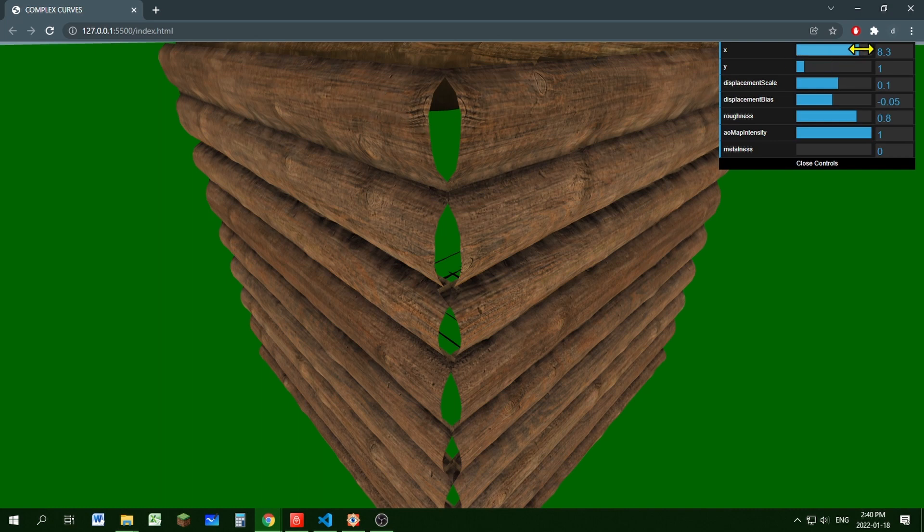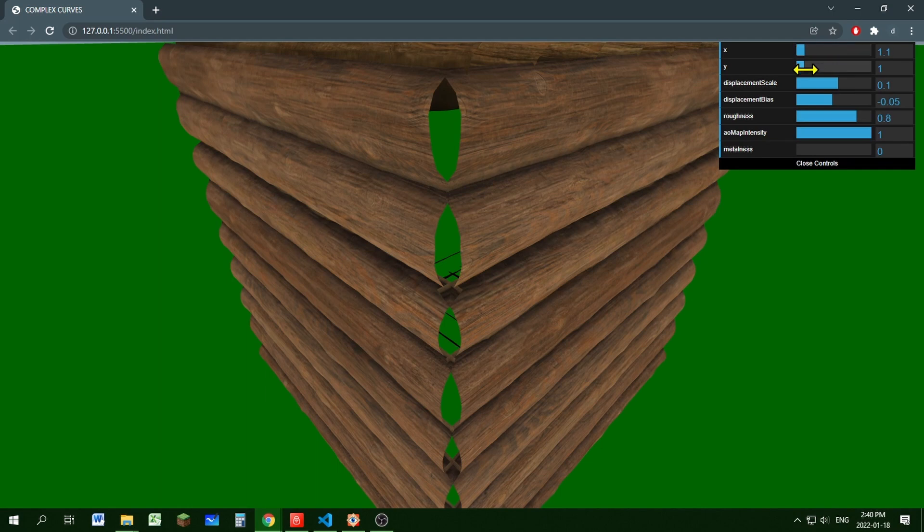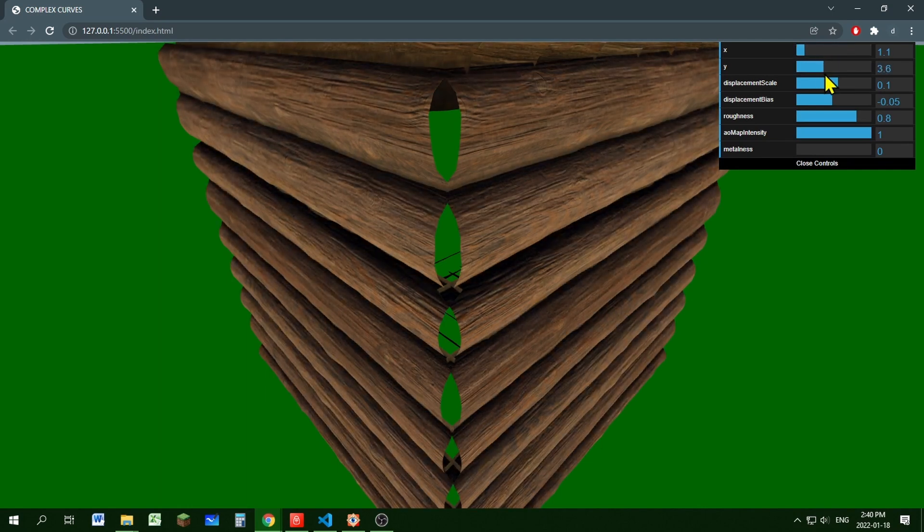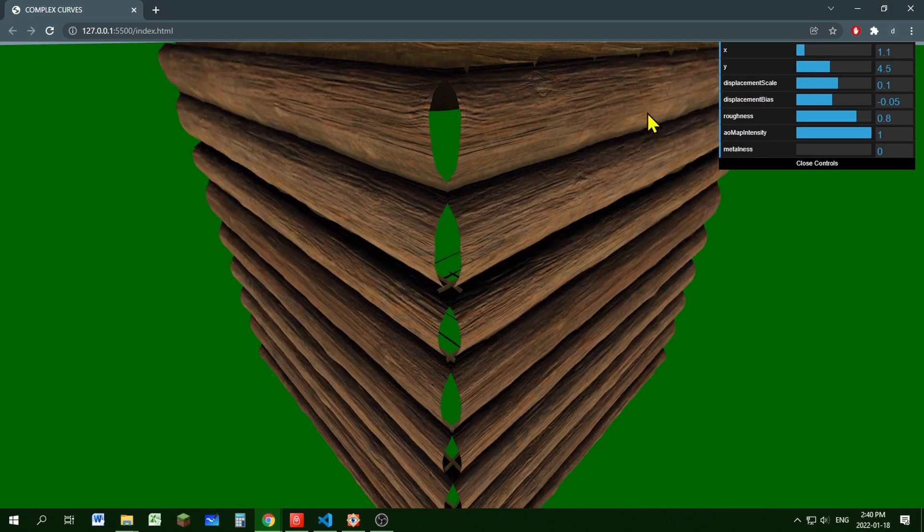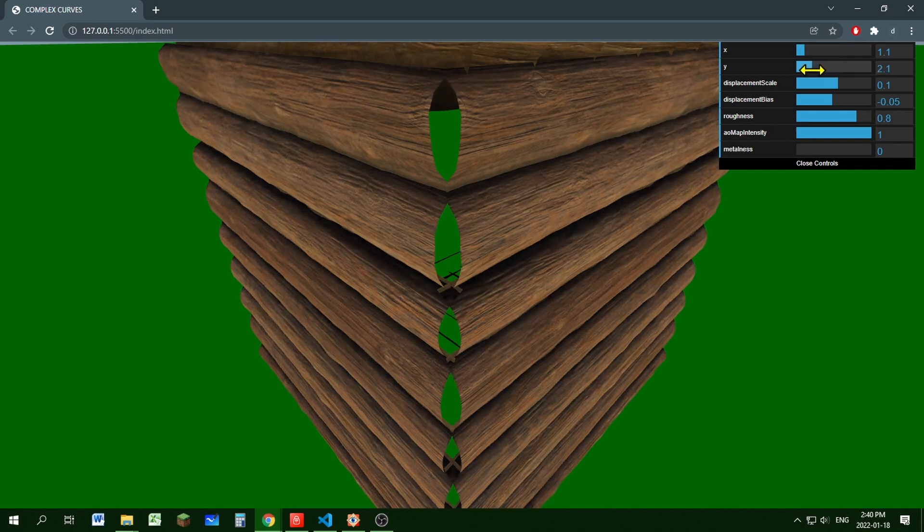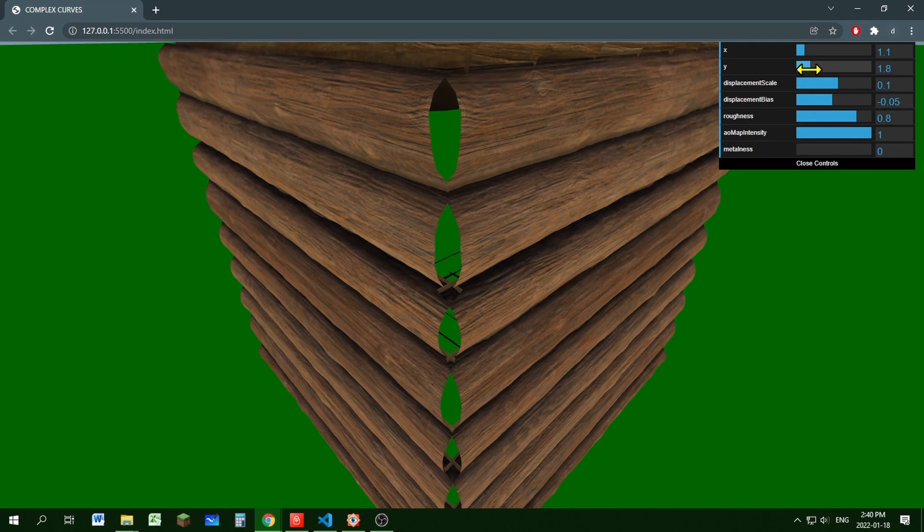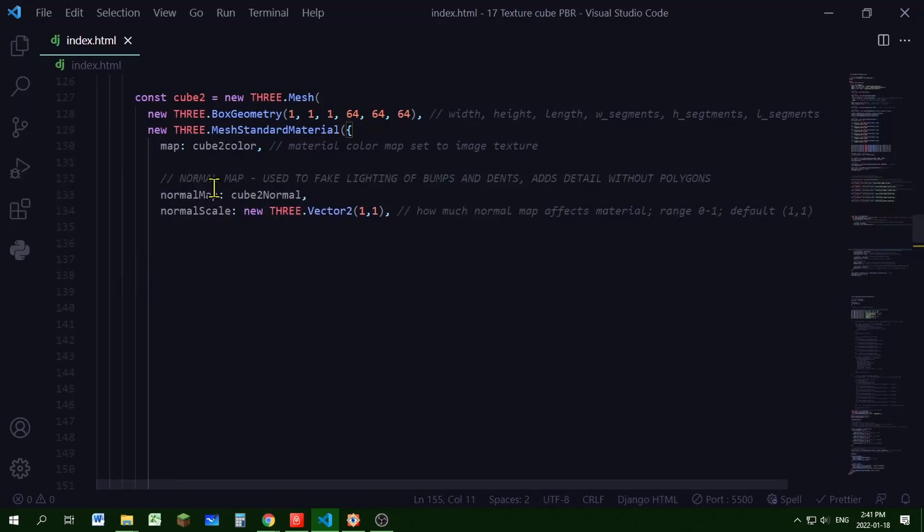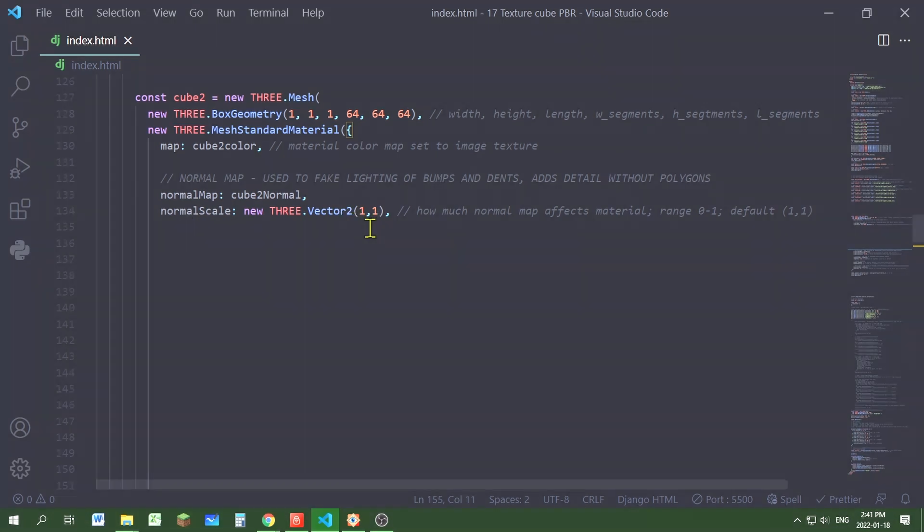And if I lower it, then the material becomes lighter. And the same with the y value. Y value, it gets darker and it adds more details. The wood looks more weathered. And if I lower the value, then the wood looks newer and brighter. And there's less detail. So that's a way you control your normal map using the normal scale x, y values.